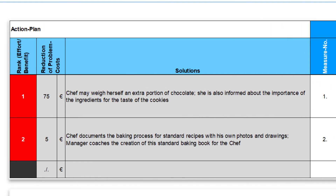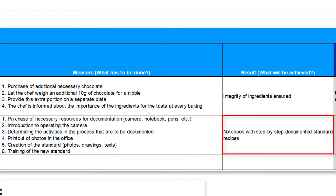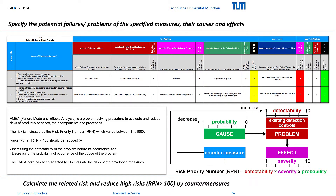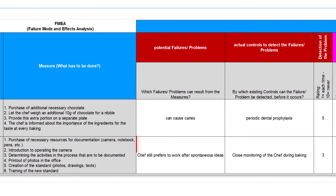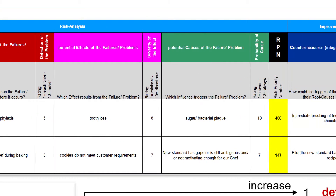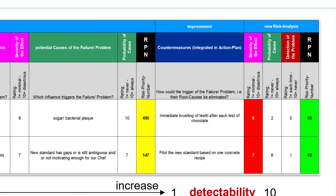For our second solution, we define a concrete procedure for creating our standard recipes, leading to a notebook with step-by-step documented standard recipes including a training of the new standard. With these measures to introduce a new process-guiding method, we see a great risk that our chef still prefers to work according to her spontaneous ideas and that we cannot meet the customer's requirements. We do not see any individual, targeted, and effective countermeasures here, and therefore decide to initially test the new standard in a pilot application based on one selected recipe. Before we completely convert the bakery to our chef's new recipe book, we first want to see if it works in principle. If not, we can immediately fall back on the established process for the next orders.